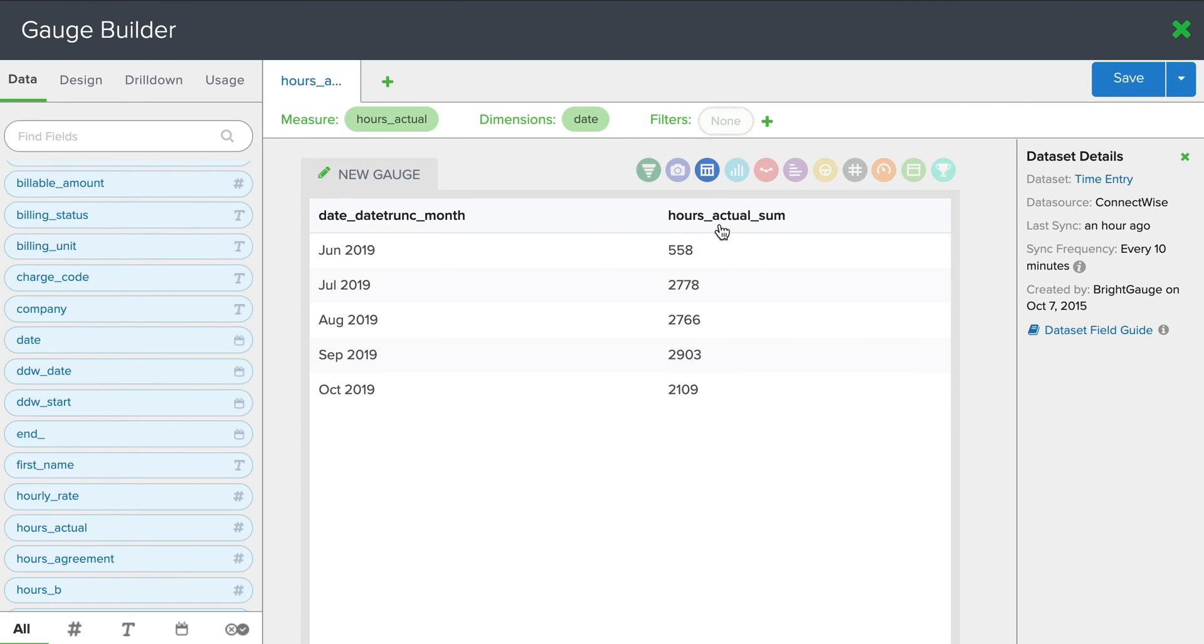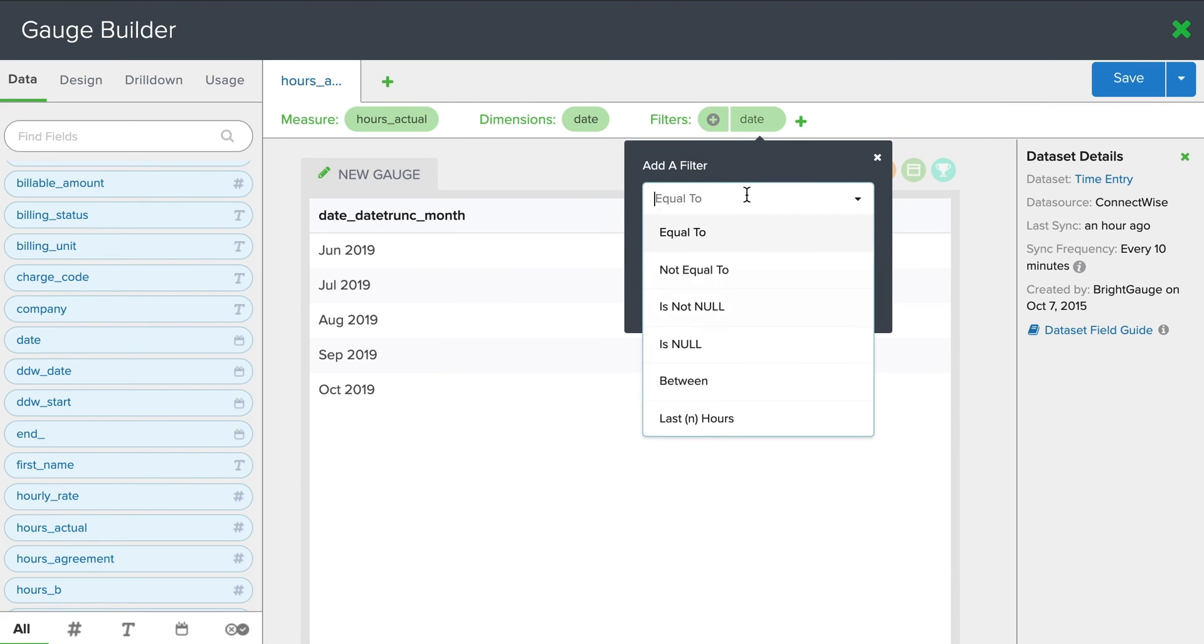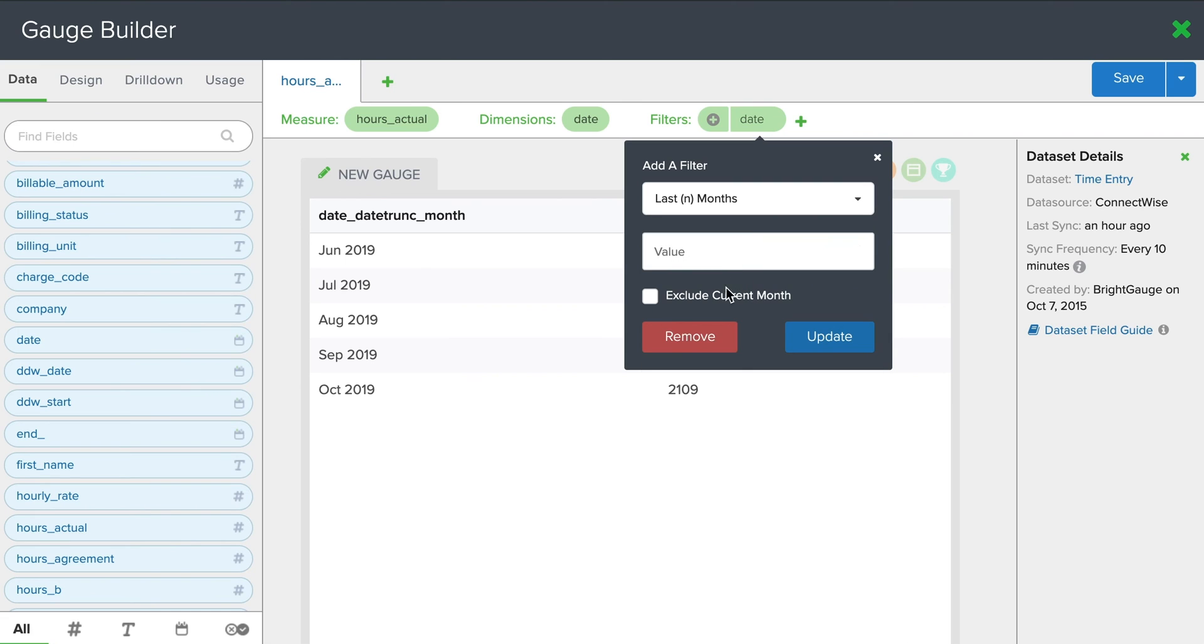So now we can see all those hours that were summed up before are now broken down by month. And we can add another filter in here. Maybe we just want to look at the last three months, for example. Three. And I'm going to exclude this current month. Just have three.